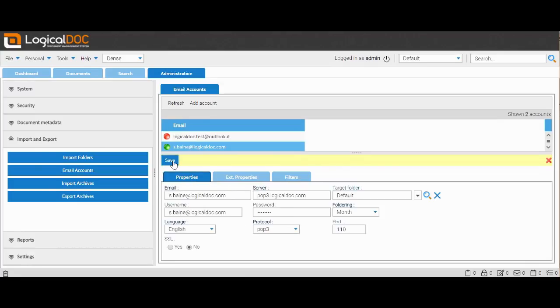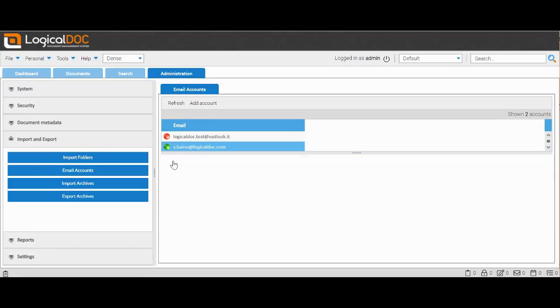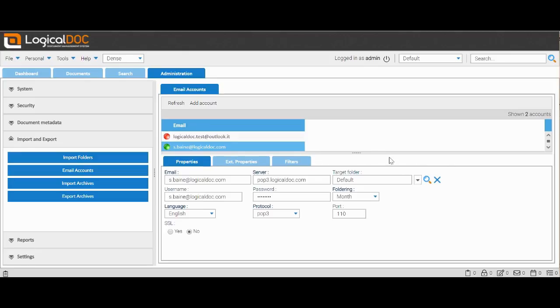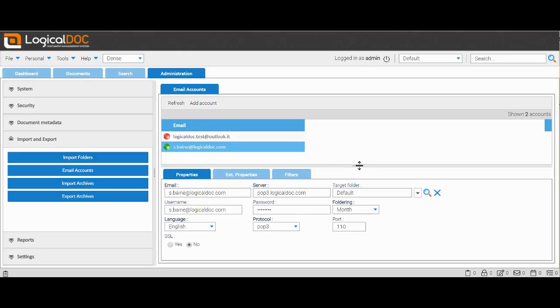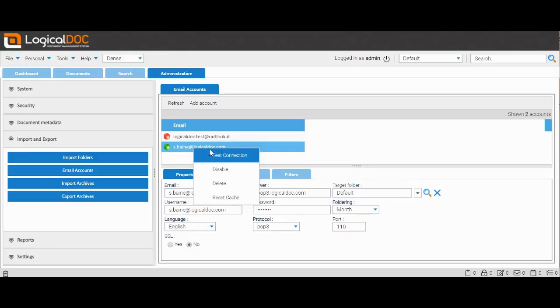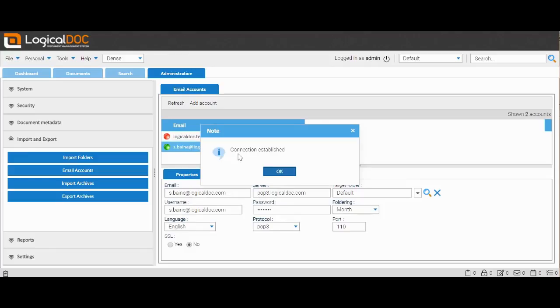Once set, everything is saved. Now our new account is set up. We right-click on it and check that the connection is present.